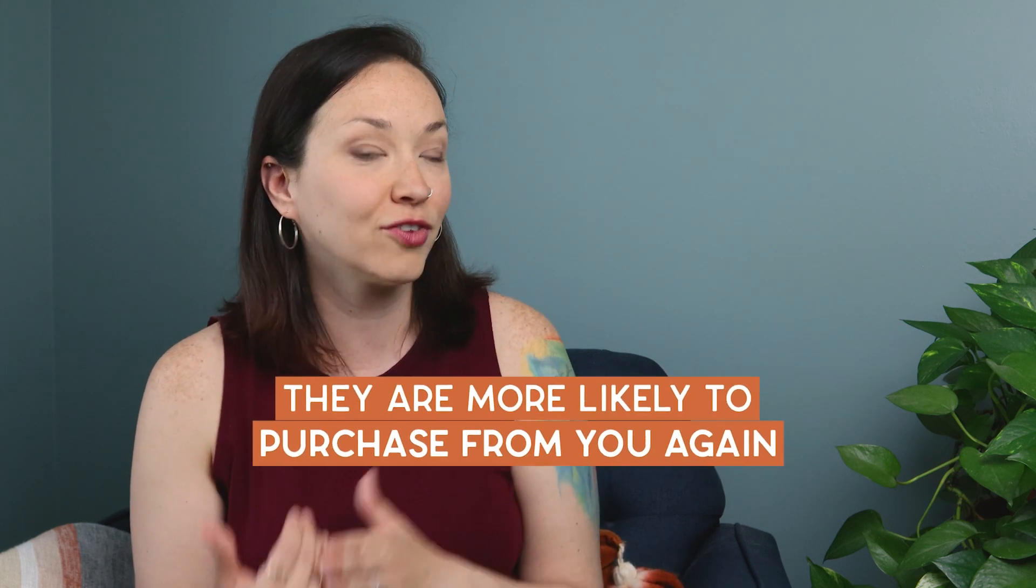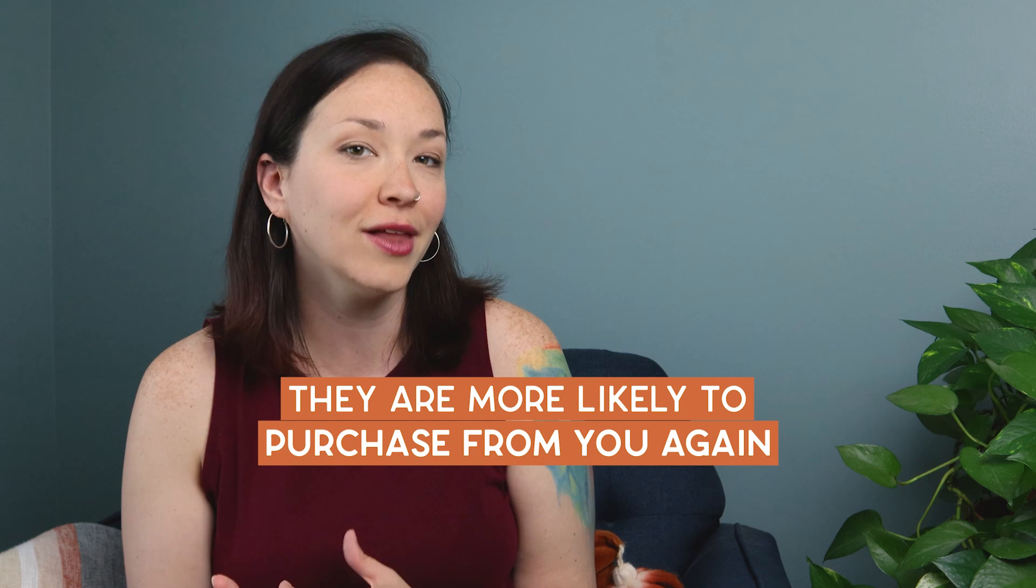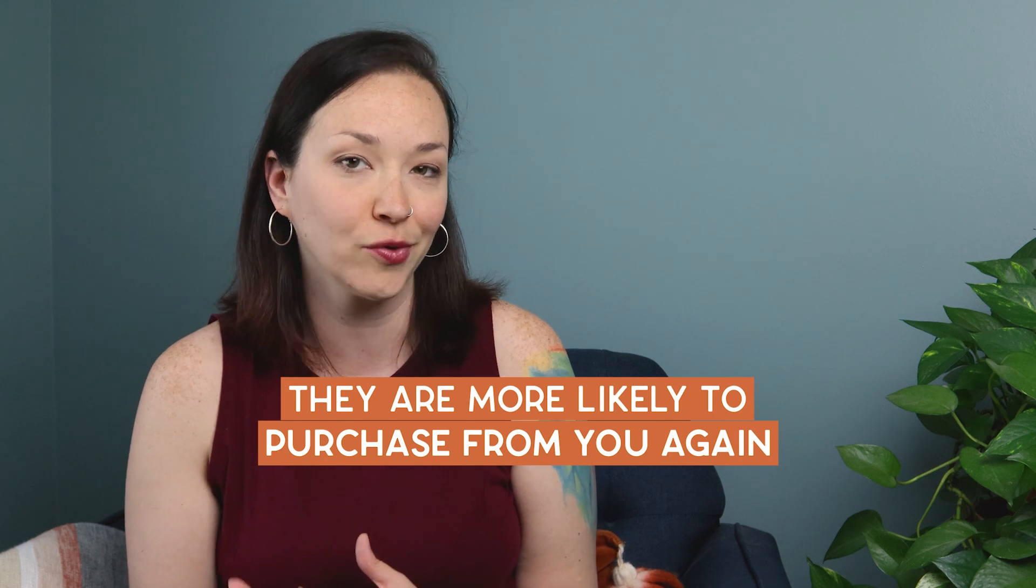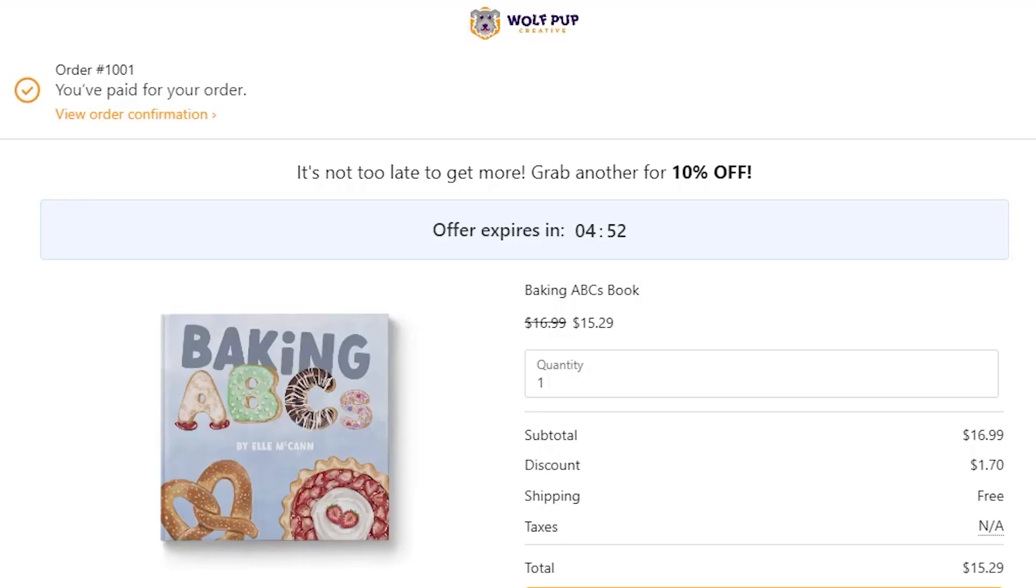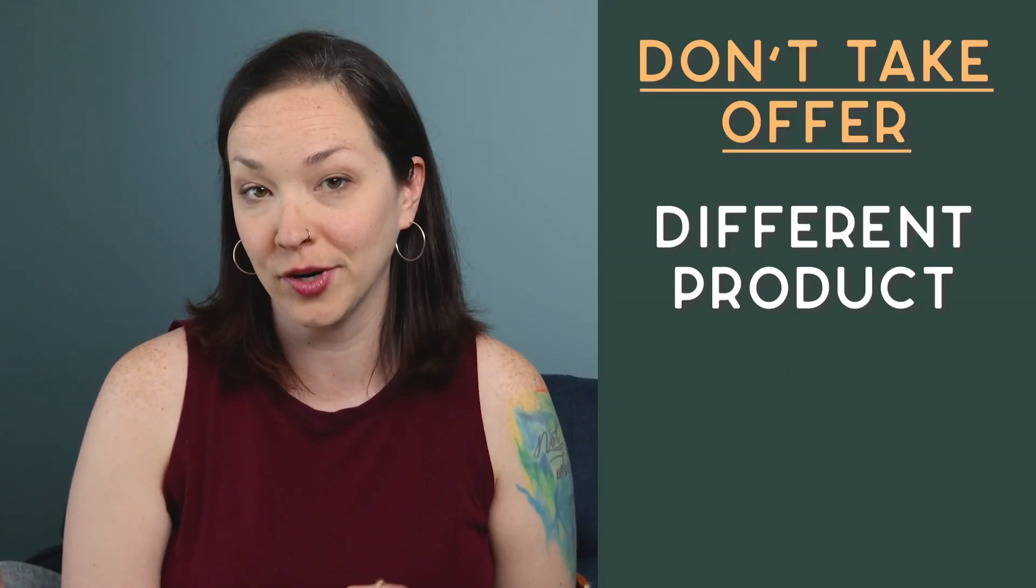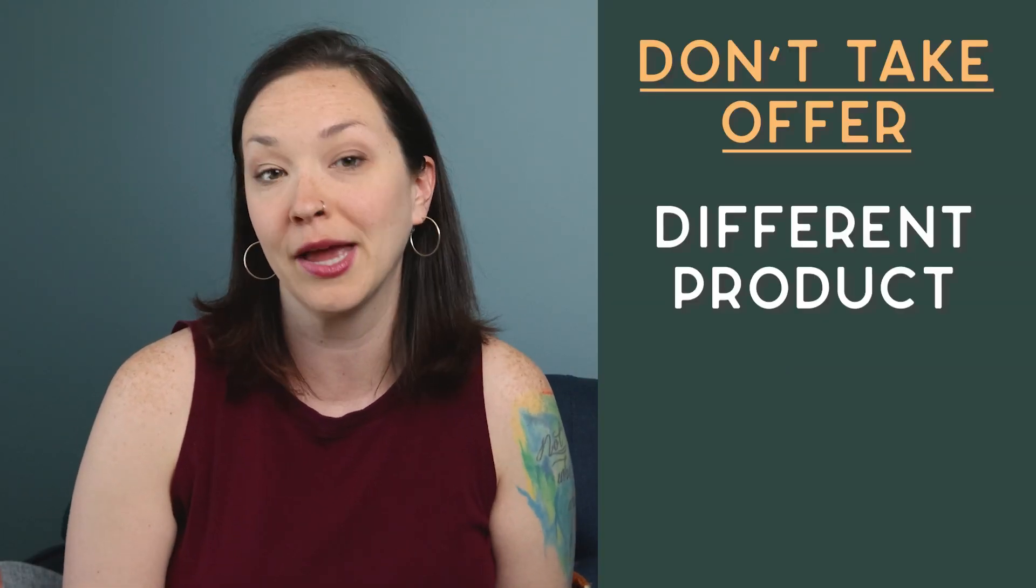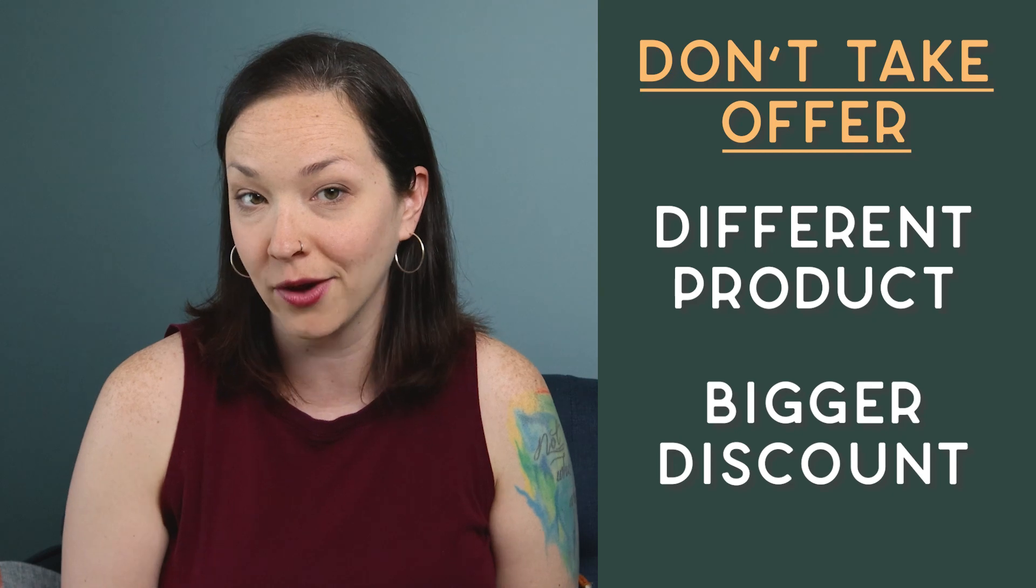Plus, since you already got that first sale, they're more likely to purchase from you again. You can add a countdown timer to increase the urgency of taking the discount, and if they don't take the offer, you can try and promote a different product or give a bigger discount.